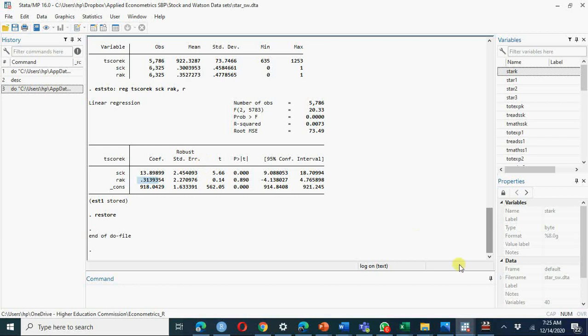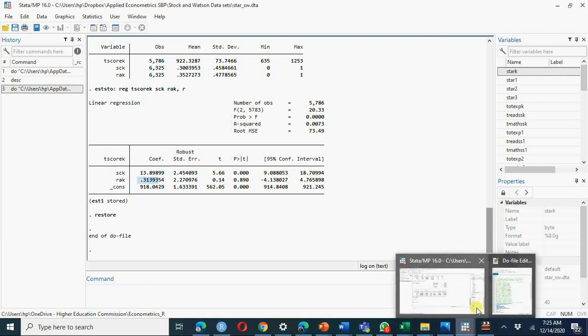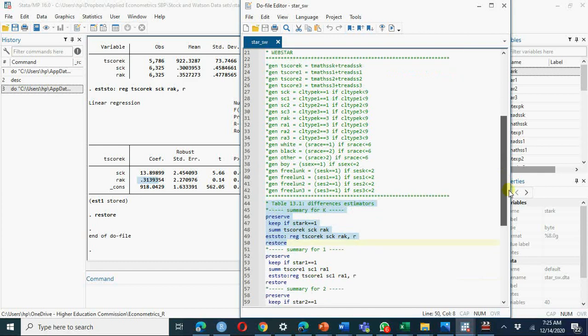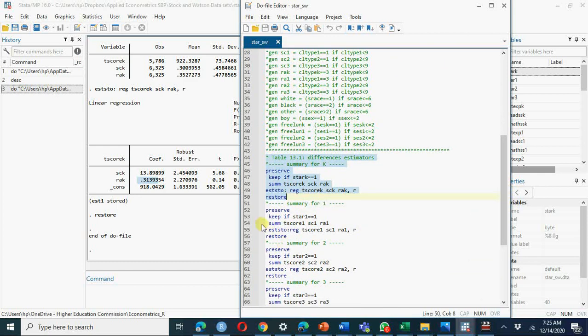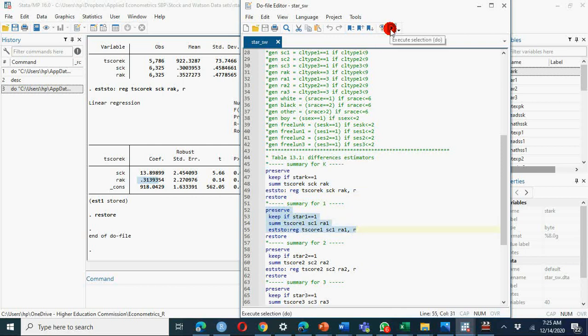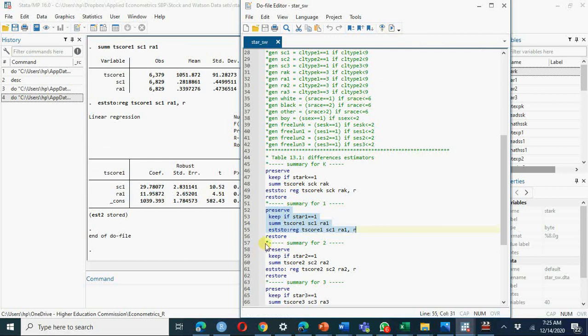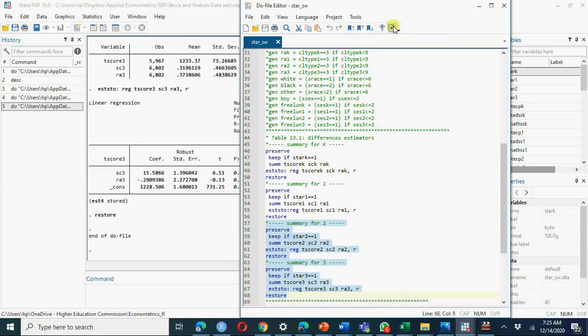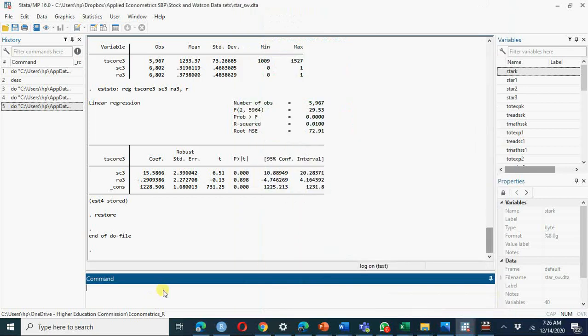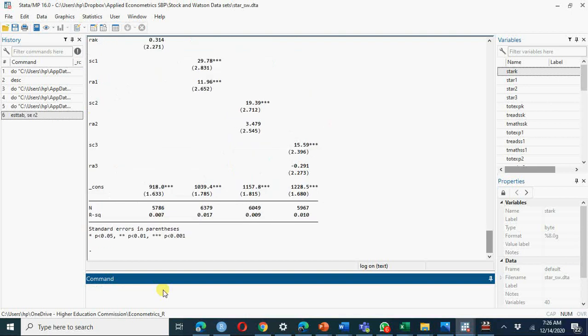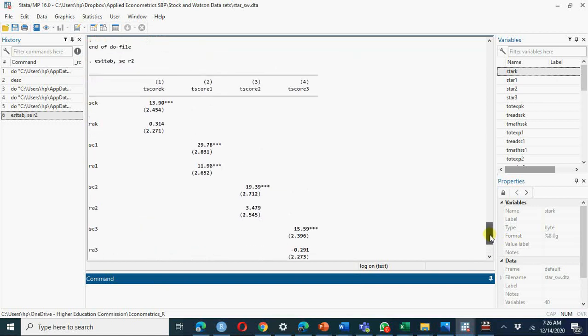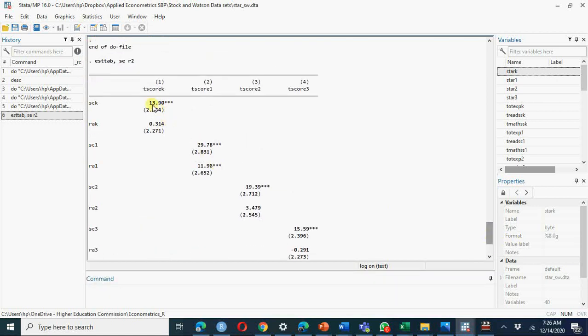As reference category was regular class, you can work with this. Similarly we can have the second one, here we have regular class grade 1, grade 2, grade 3. If I recall ESTTAB standard error and R square, you see we have all these results. You can formalize it further.